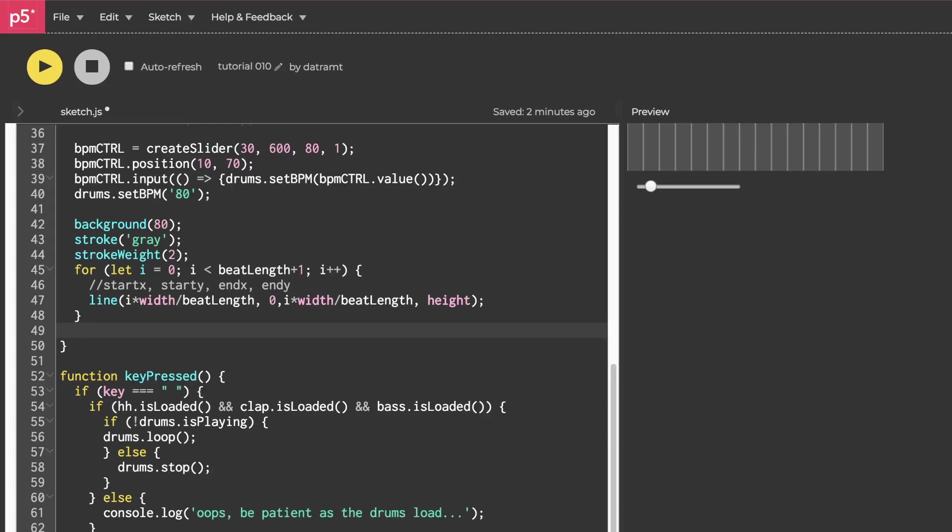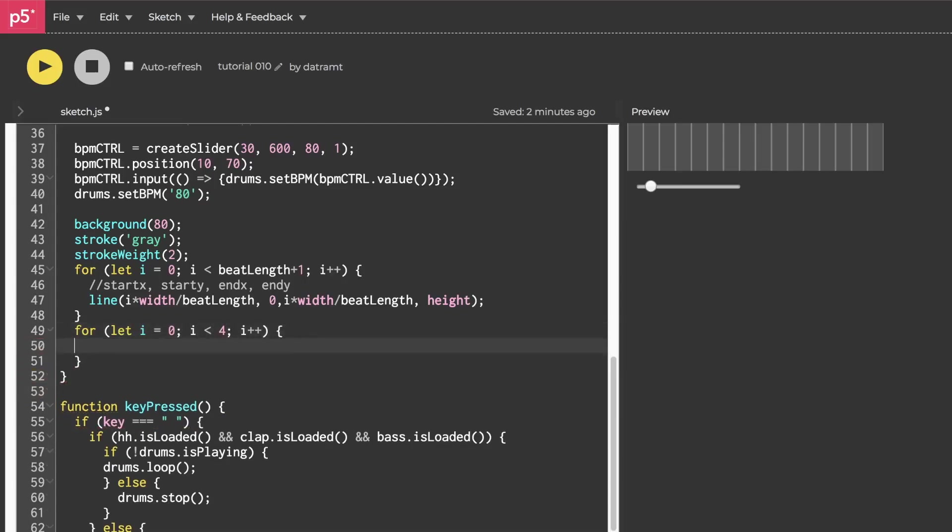Now let's draw our horizontal lines. Remember, we need four horizontal lines in order to have three cells in the same way that we needed 17 vertical lines to have 16 cells. So we'll go ahead and make a loop like we did before. Let i equals zero, i is less than four, i plus plus, and then in here we'll draw a line.